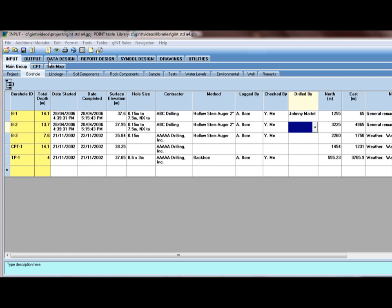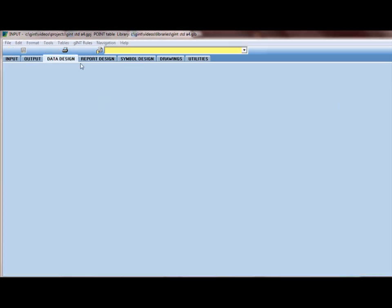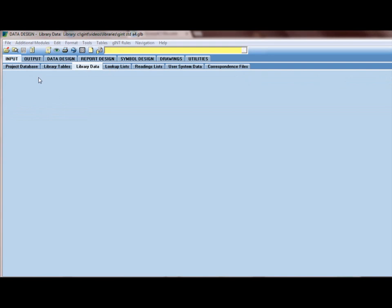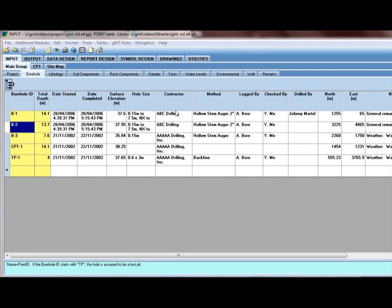And by clicking on Data Design and Library Data, I can see the name was added. So adding a lookup list to the database is fairly simple.